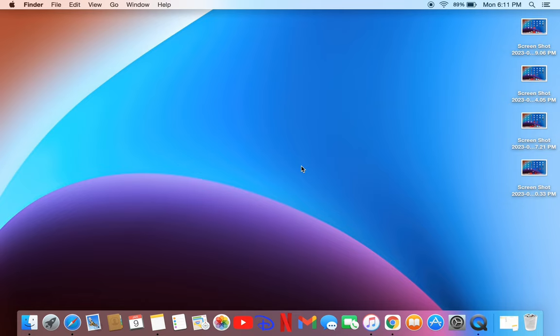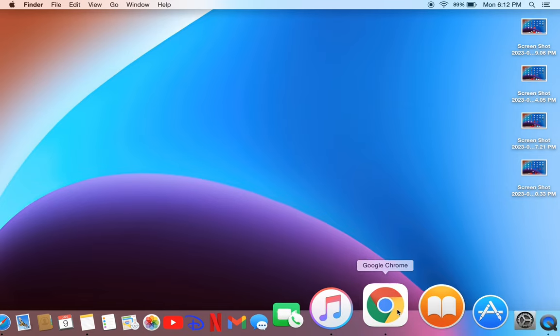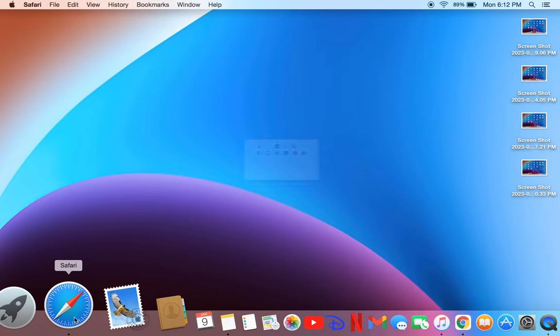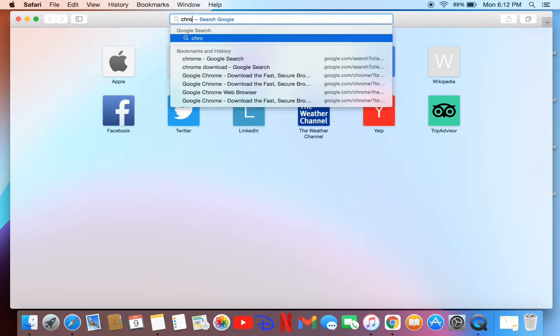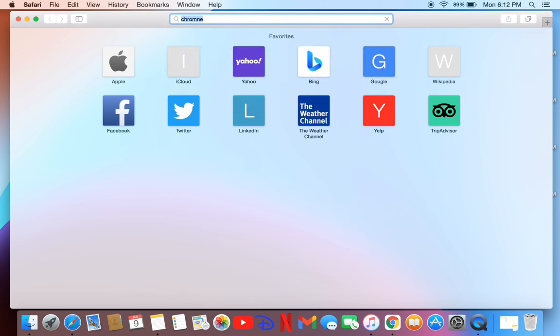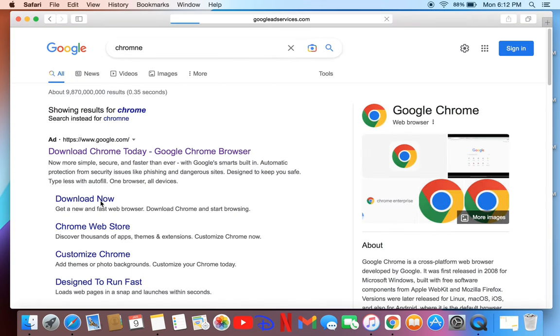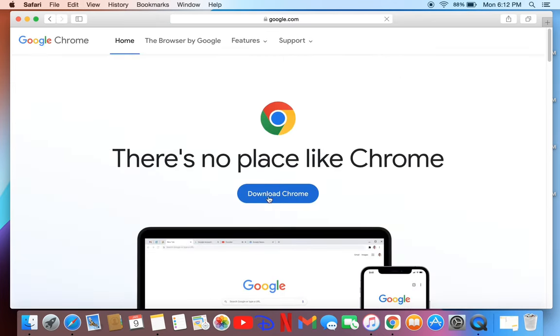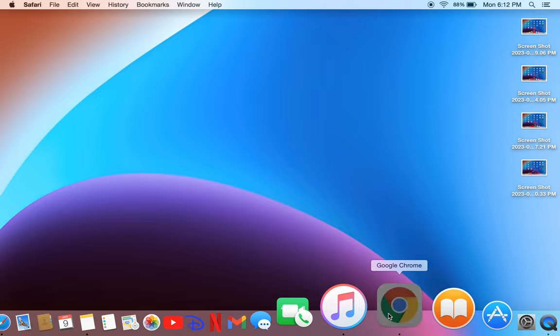to download Google Chrome browser on your macOS. If you don't have Google Chrome, you can go to Safari browser and download it. Search for Chrome, click on download, then download Google Chrome for macOS and install it. Once you've installed Google Chrome on macOS, open the Google